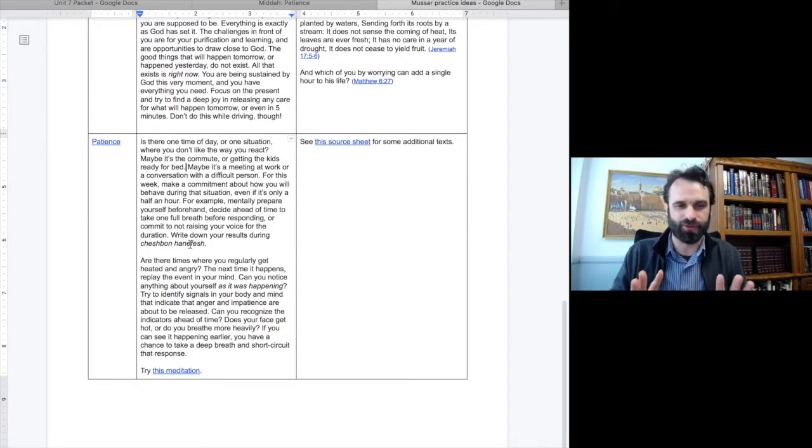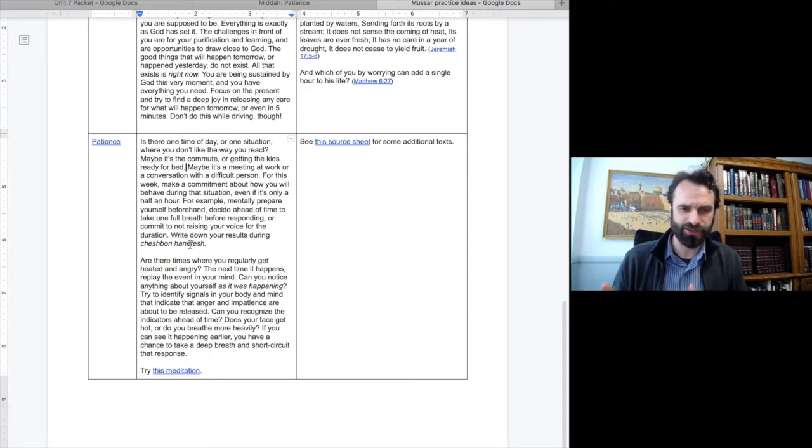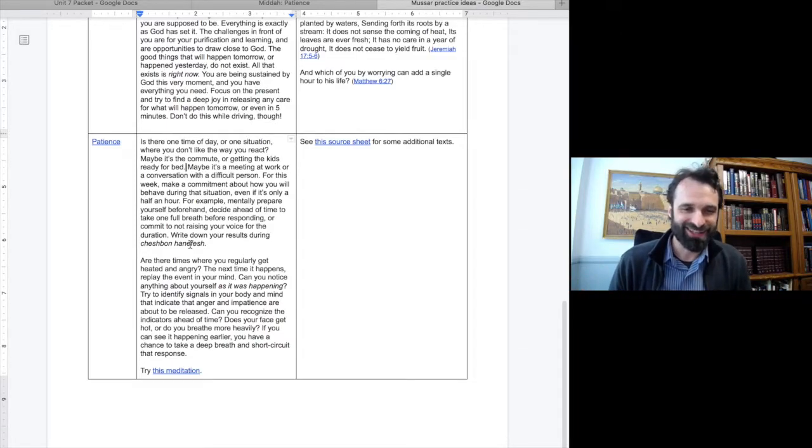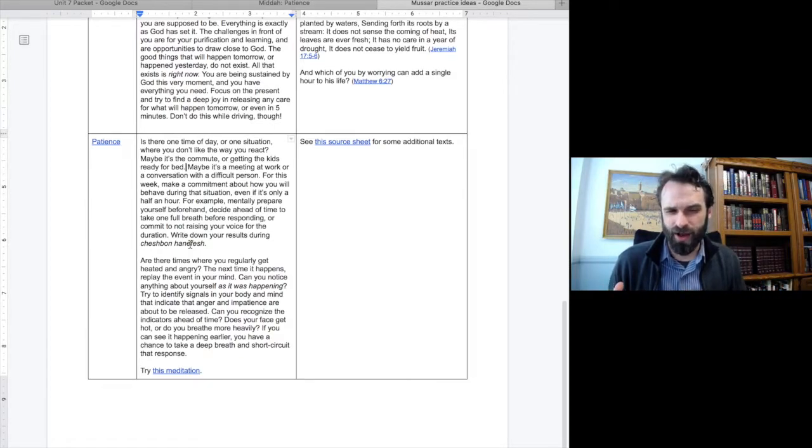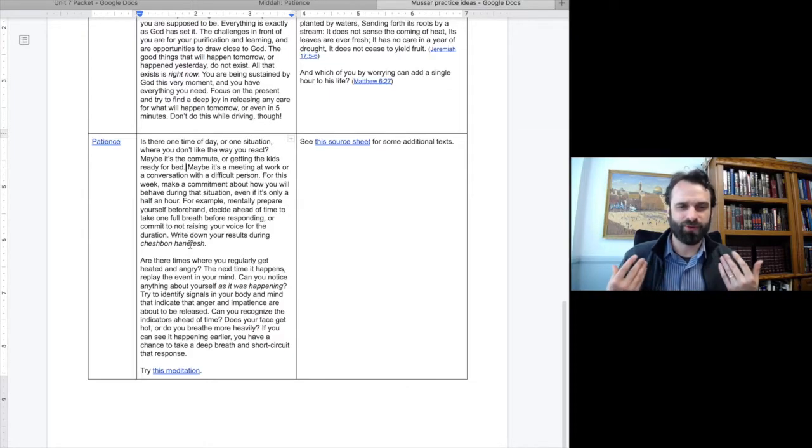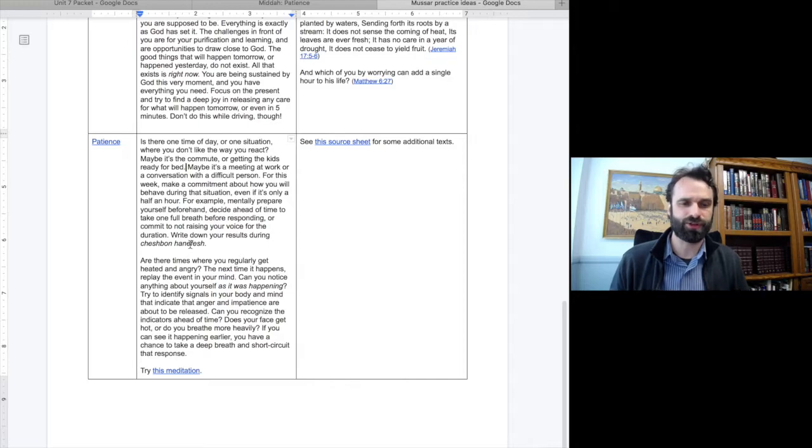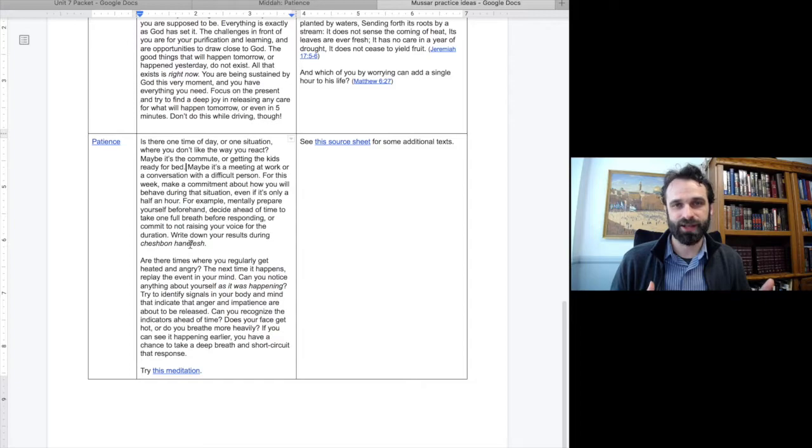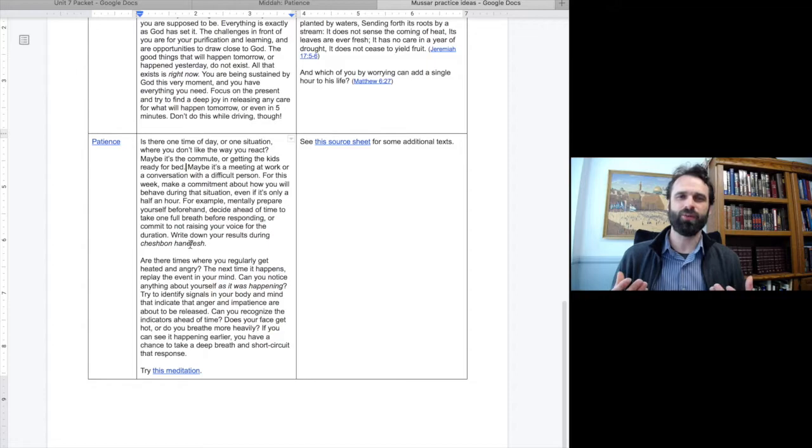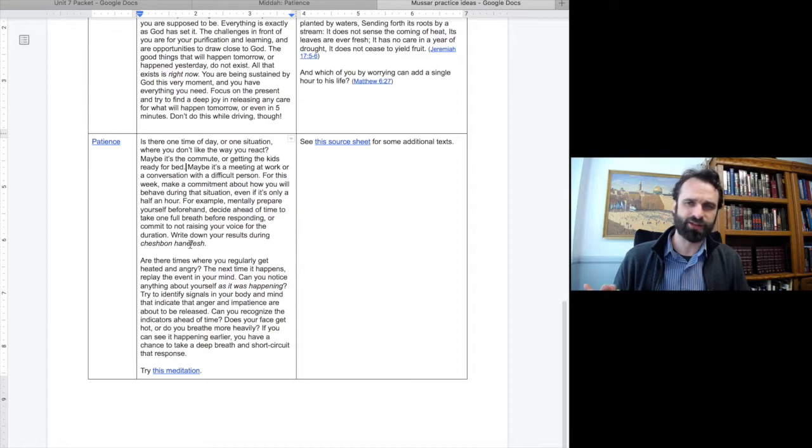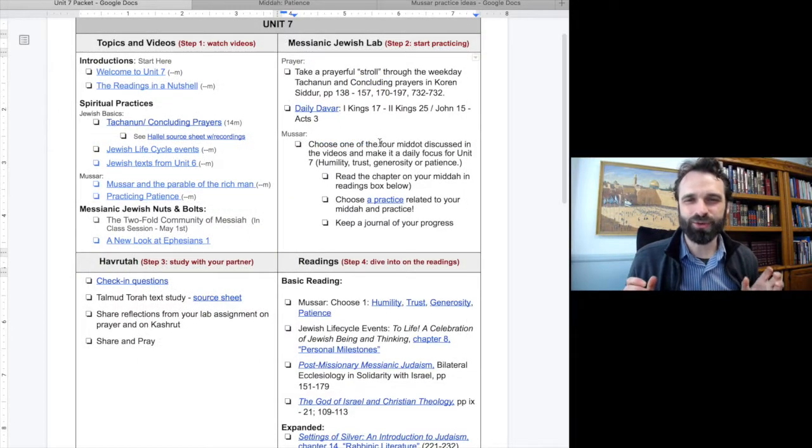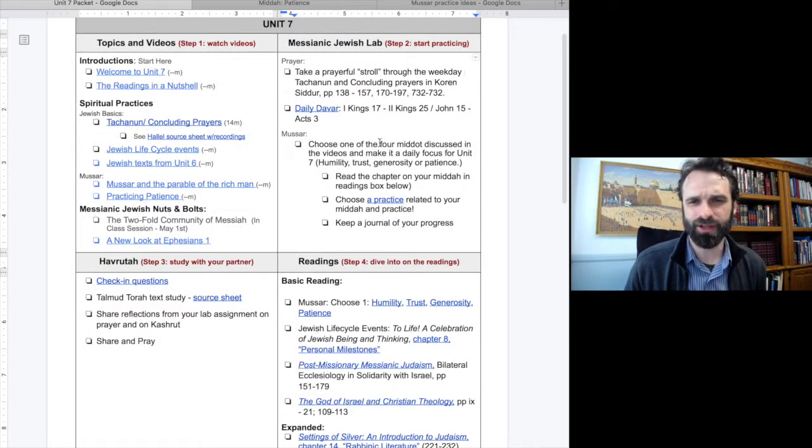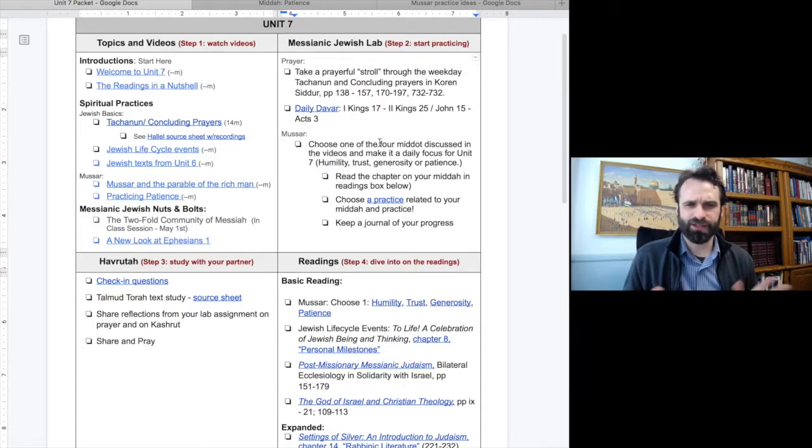Try to identify signals in your body and mind that indicate that anger and impatience are about to come out. Can you begin to recognize these indicators ahead of time? Does your face get hot or do you breathe more heavily? If you can see it happening earlier, you have a chance to take a breath and short circuit that response. I will also add that often anger is a signpost that something else is wrong. So take a look at your anger and say, what is wrong? And how might I solve this problem without using anger as part of the solution? Try to select one Midah that seems most relevant to you in your life right now, and then keep a journal of your progress and share with your Havruta.